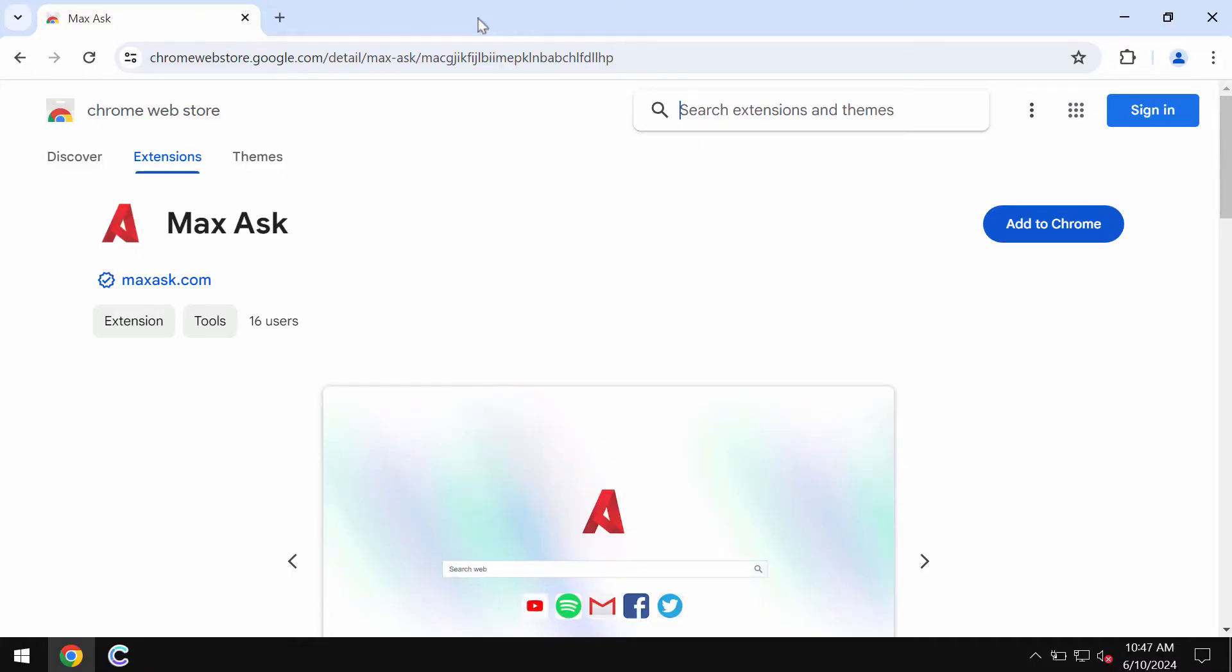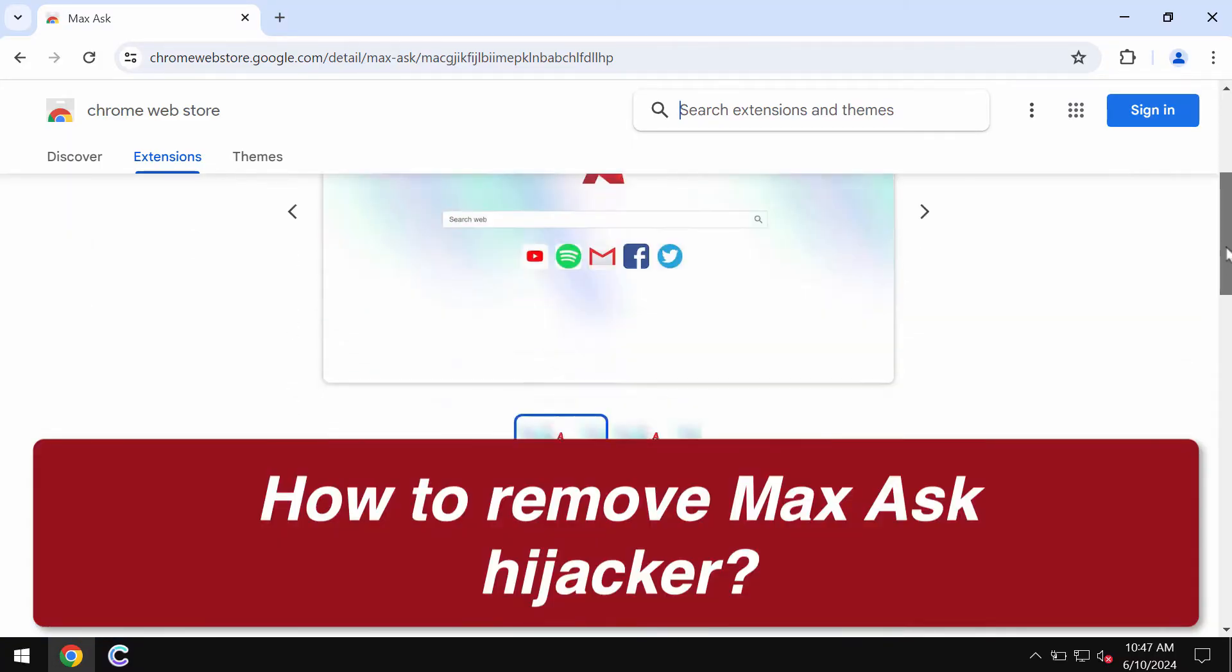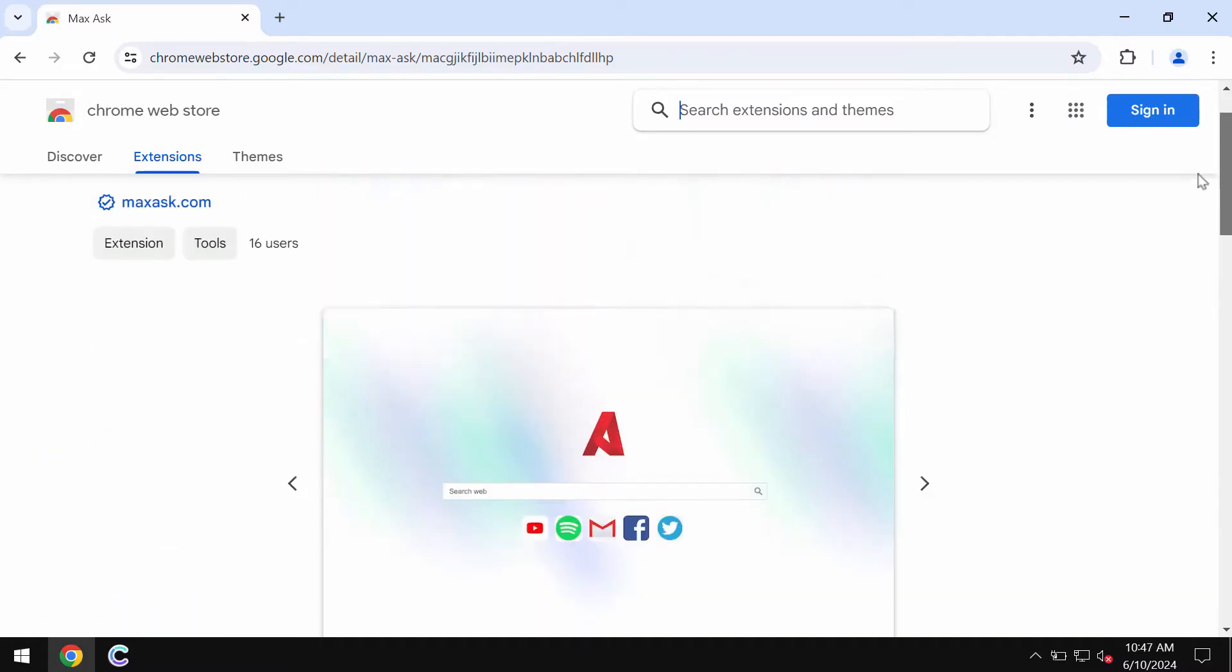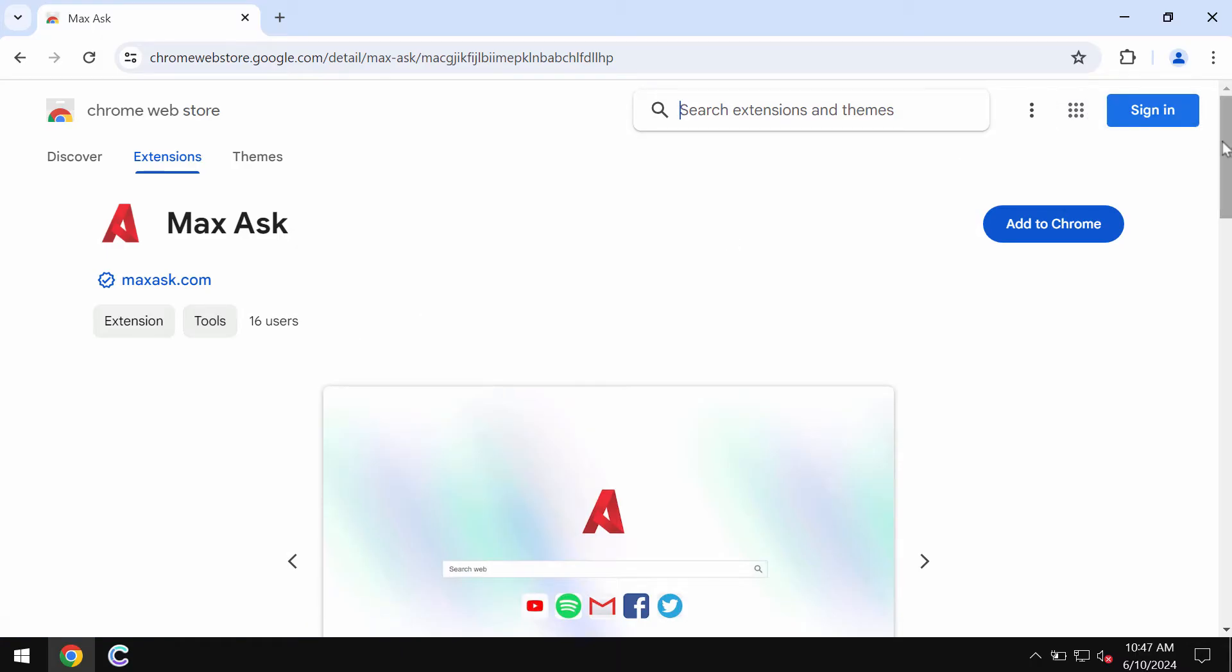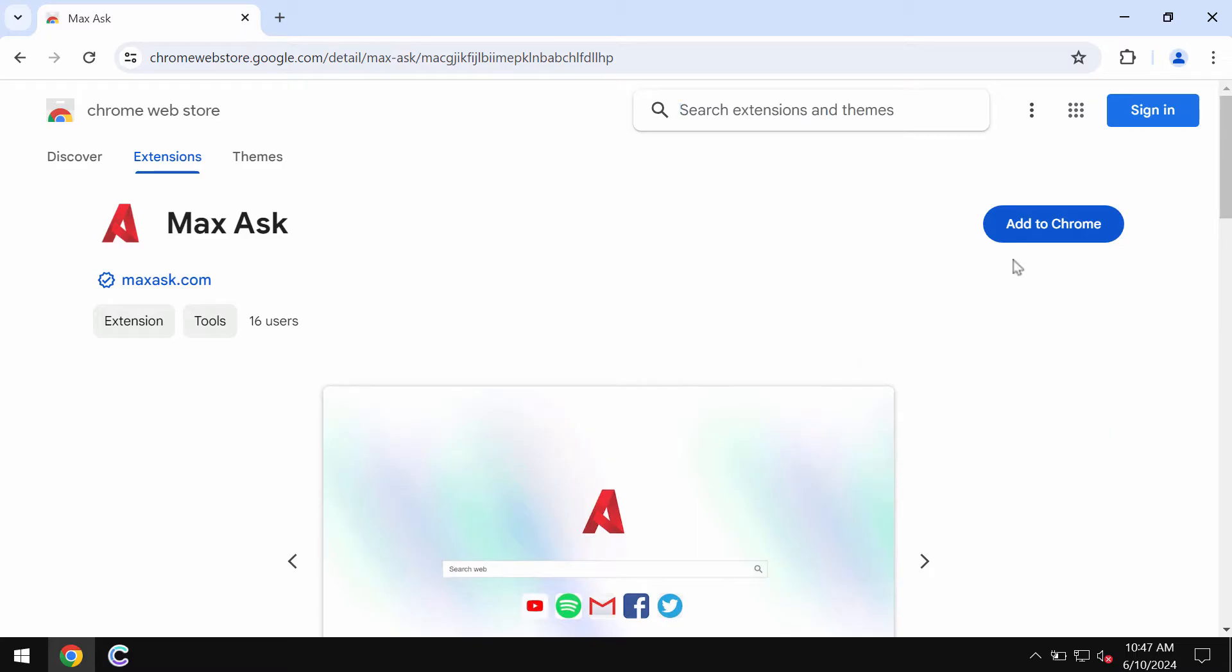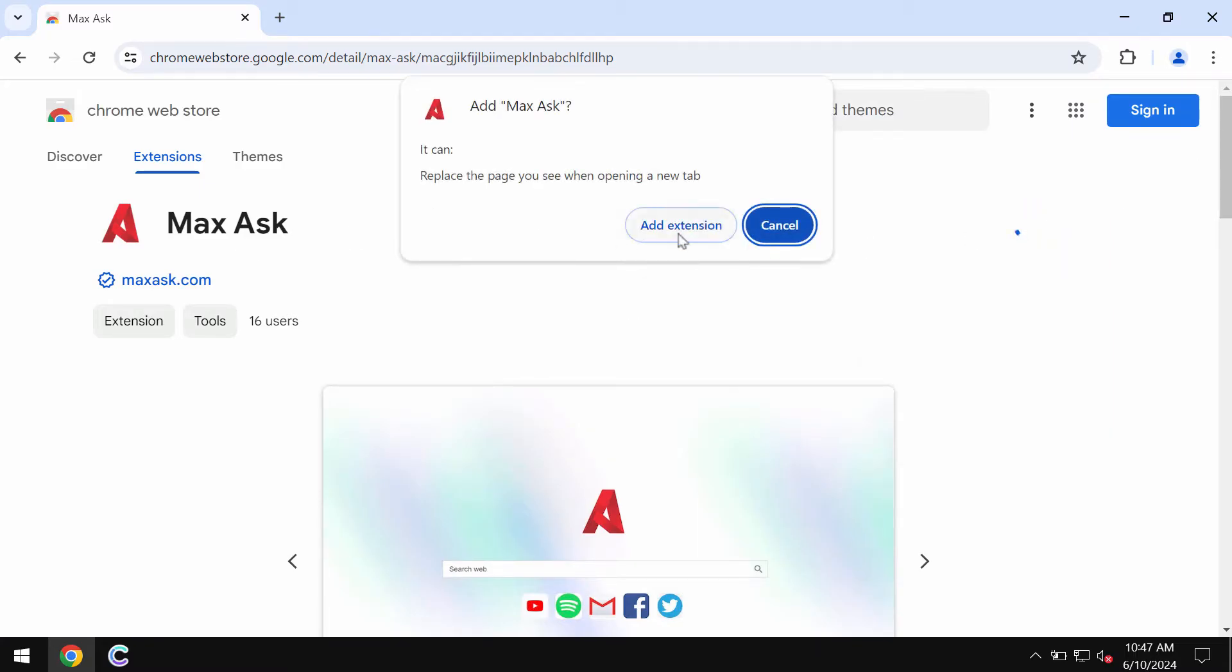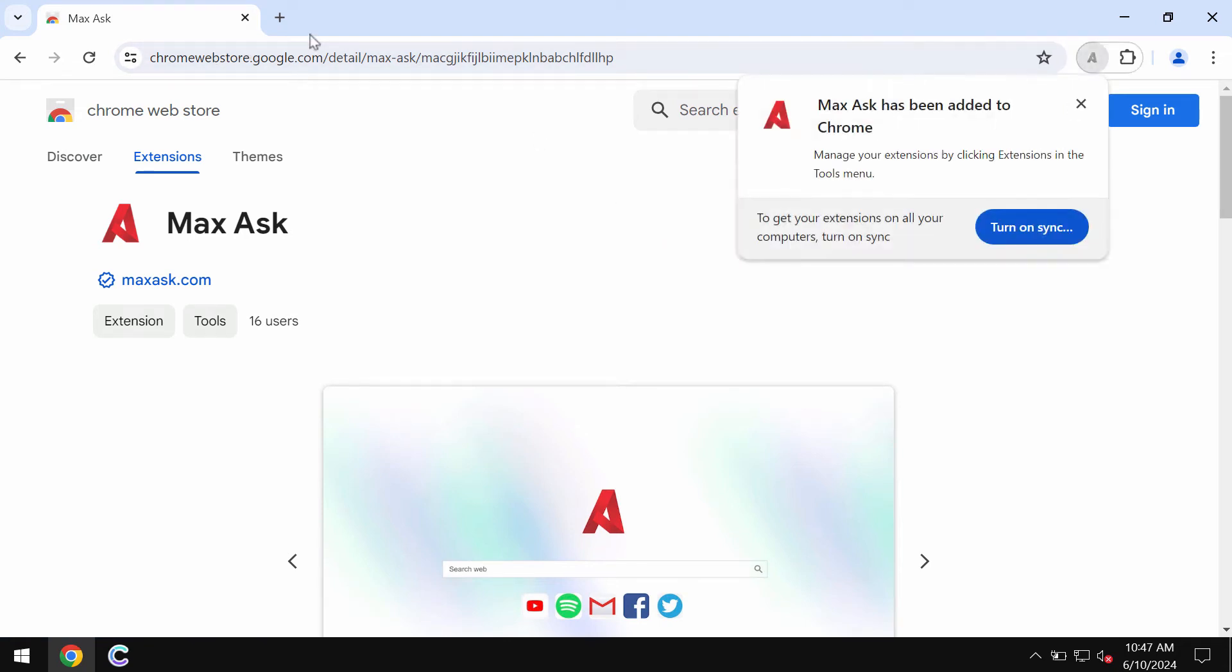My video tutorial will help you get rid of the browser hijacking extension called MaxAsk. MaxAsk is a browser hijacker that may change your default search engine settings to settings you did not intend to set. This extension MaxAsk is spread through integration with free applications, and in most cases, users download and install it absolutely unintentionally.